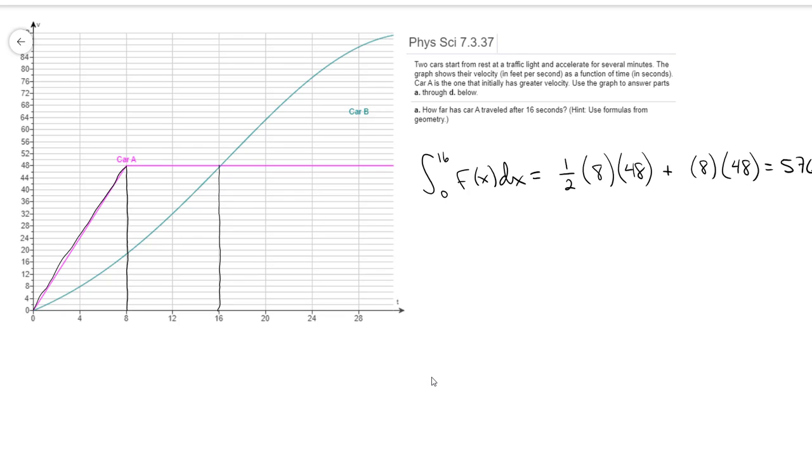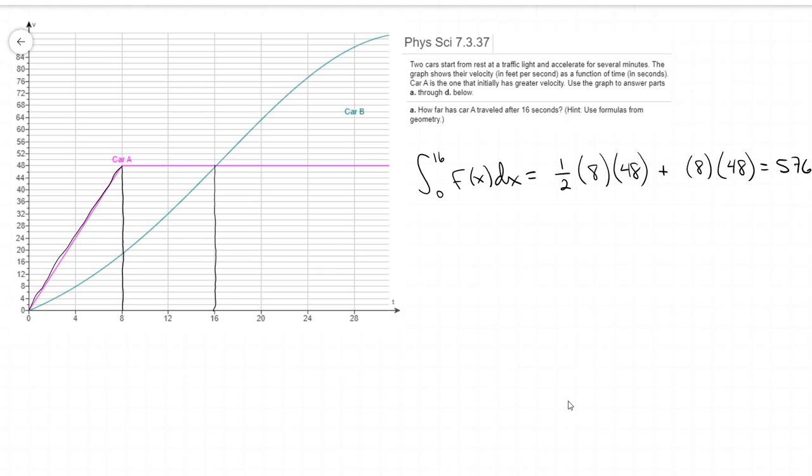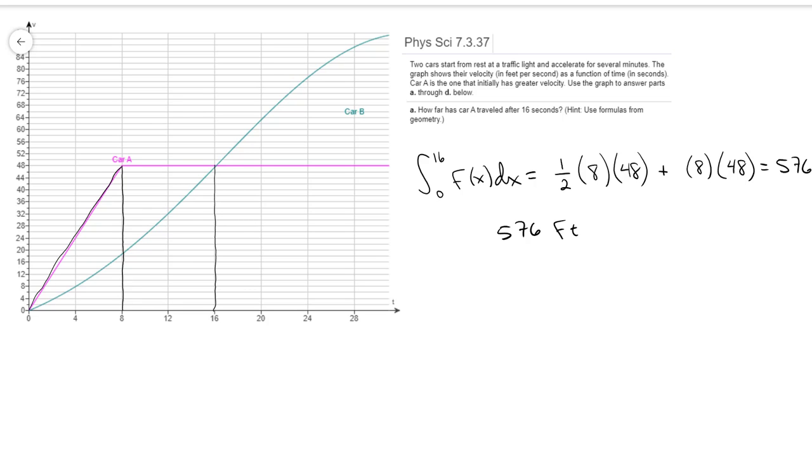So that represents the distance that car A has traveled in the first 16 seconds. The units on that would be feet, since it's feet per second. So 576 feet traveled in the first 16 seconds.